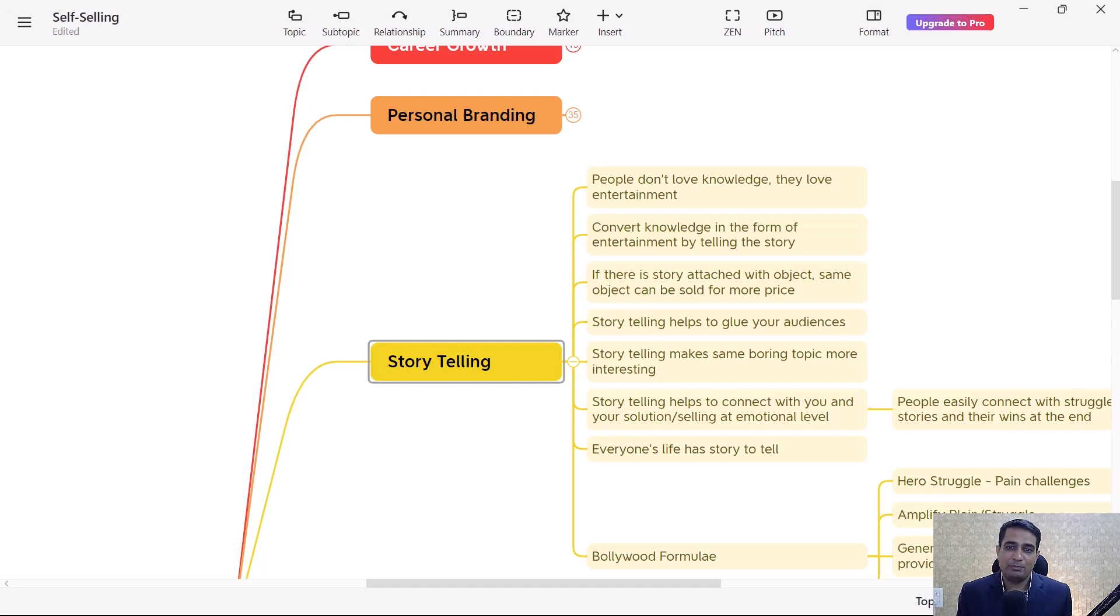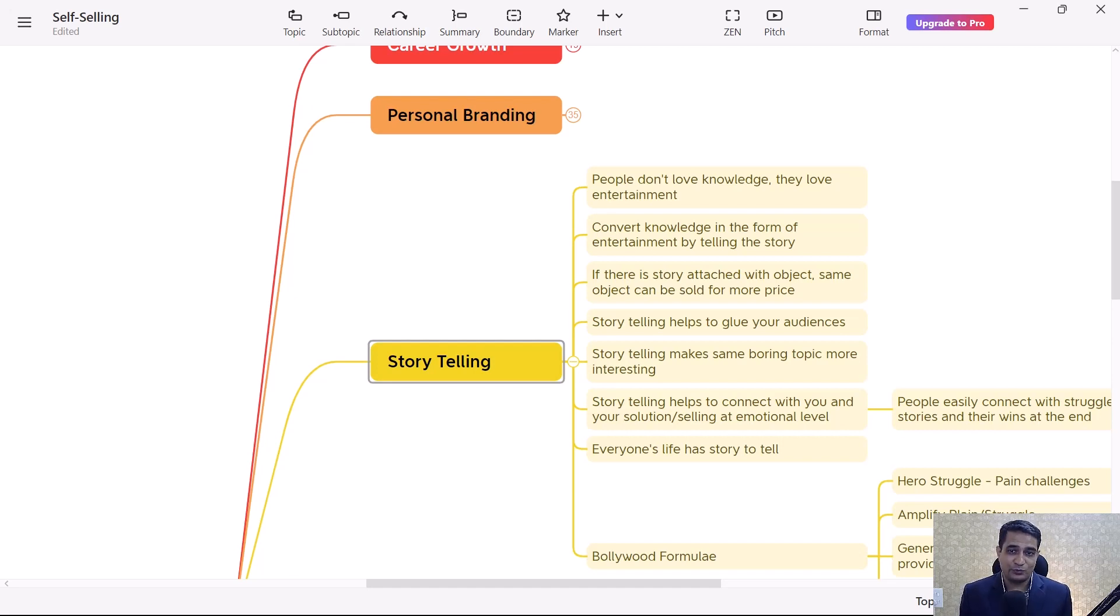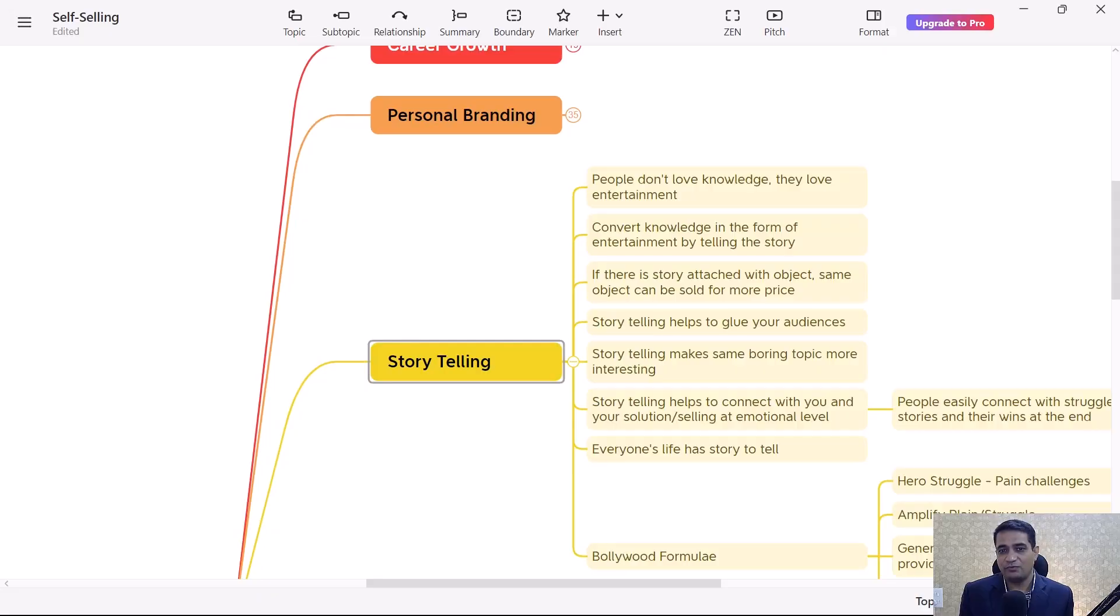Because of that, people easily got connected with that story of those two girls from UP, and at the end, Gillette sold their product. In this way, a story can create an impact and people can connect with you. You can sell your ideas, products, and services very easily.